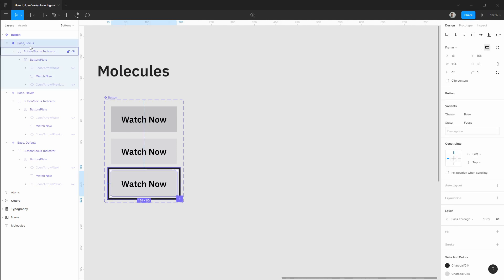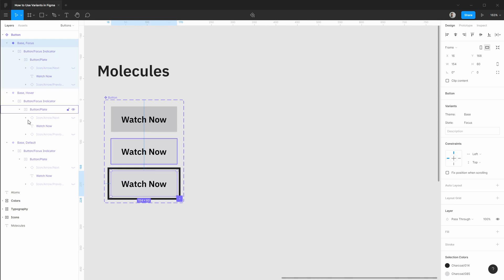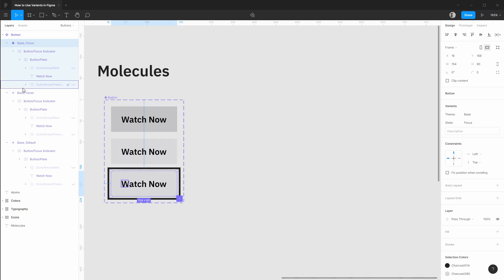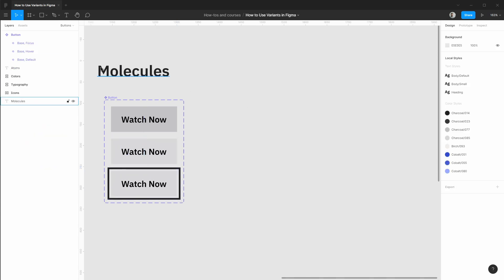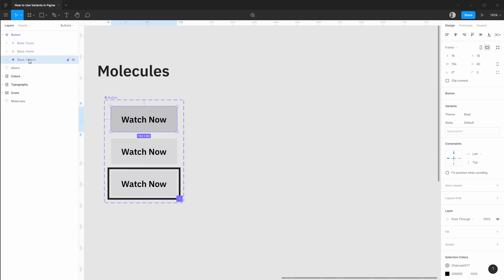So now you can see that there's no nesting with variants of this component. They all appear to be the exact same layer structure. So that's looking great.